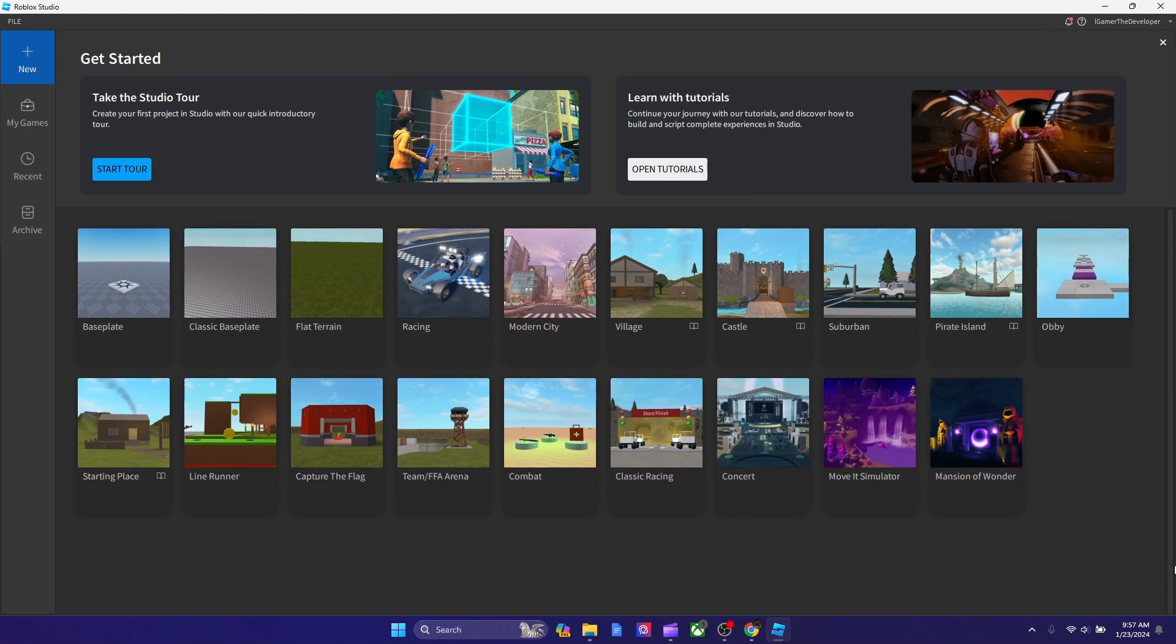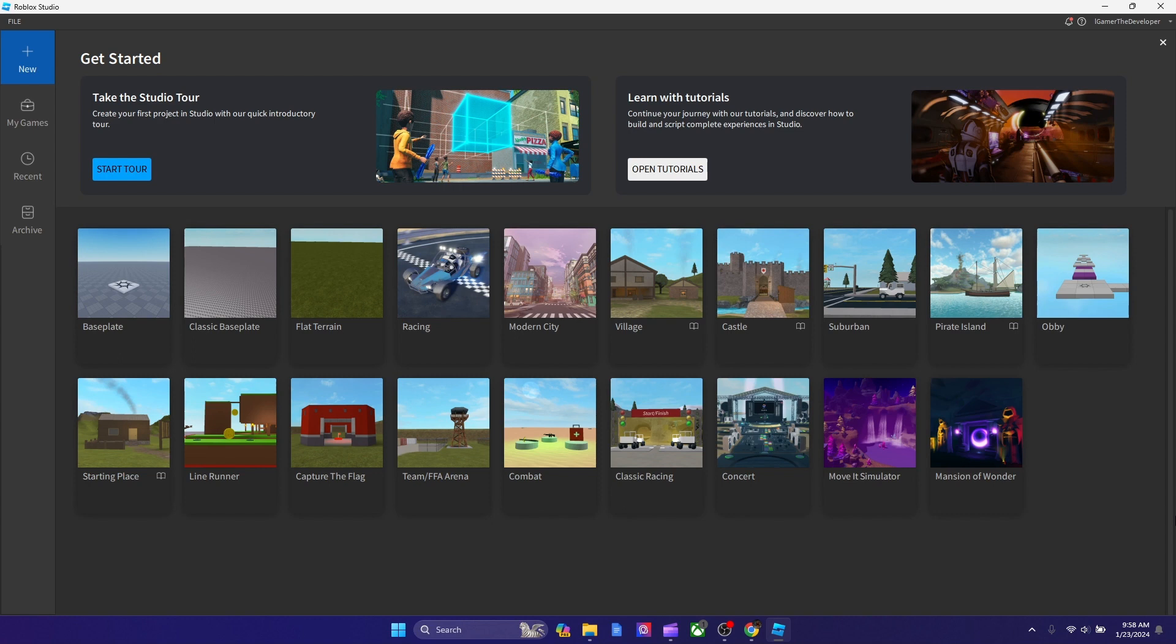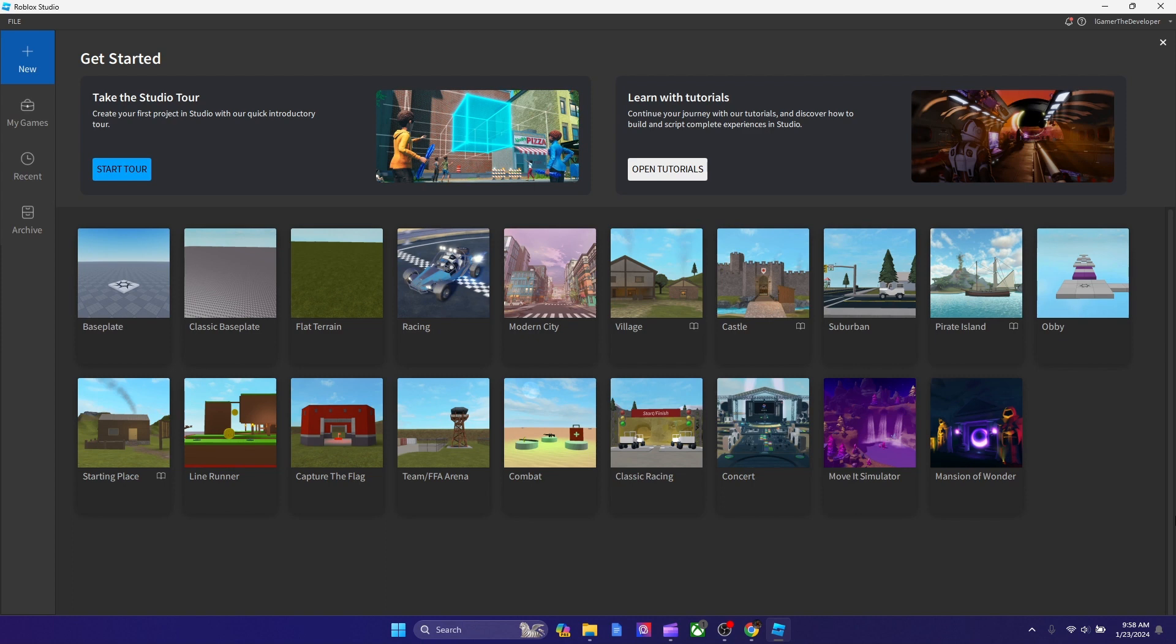Guys, did you know that Roblox released a new template in Roblox Studio today? So today in this video, we're going to be checking it out and see what it is. Let's see if you guys could take a look at this page right now and see which one is the new one.